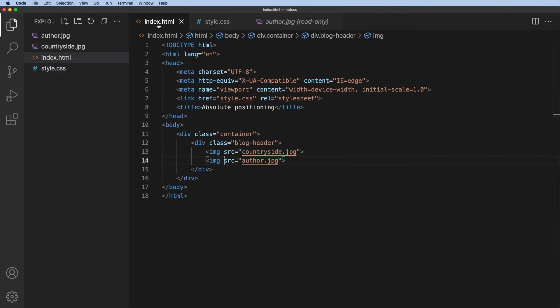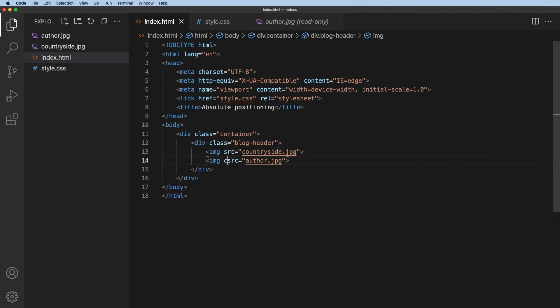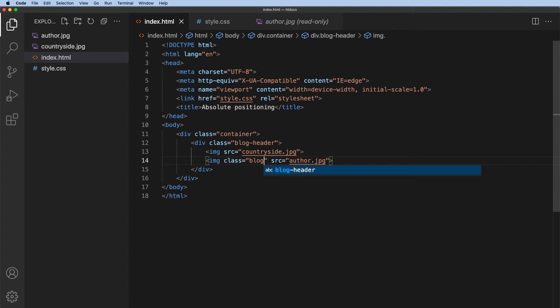Now the first thing I want to do is to give this author image a class. So class equals, and the class will be, well, anything I want it to be really. So let's say it's blog author image.